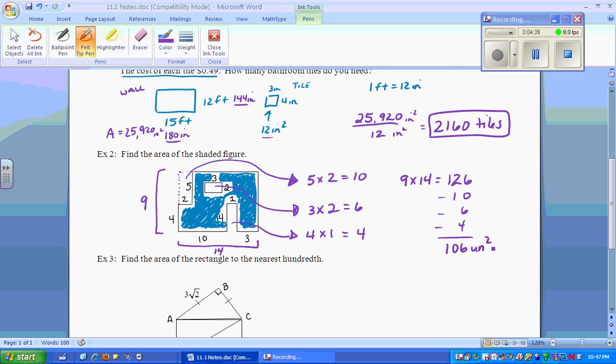Since there weren't any specific units given, we have to include some type of units, so we'll write it as units squared.